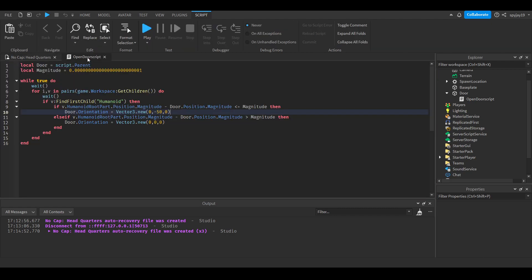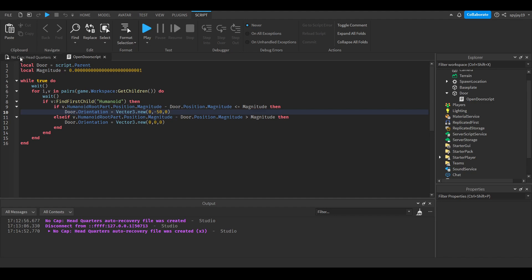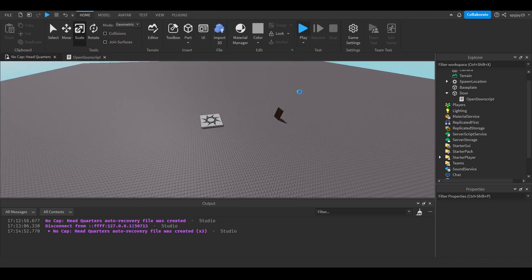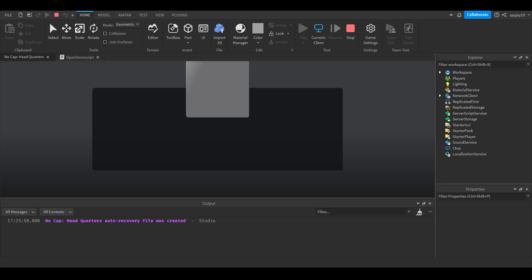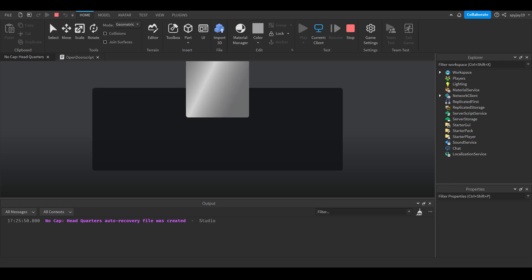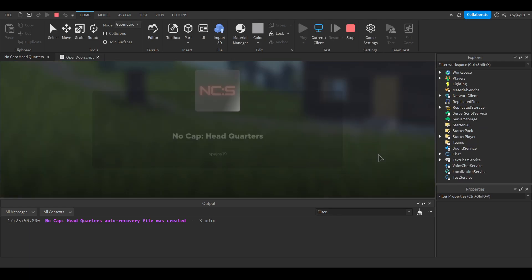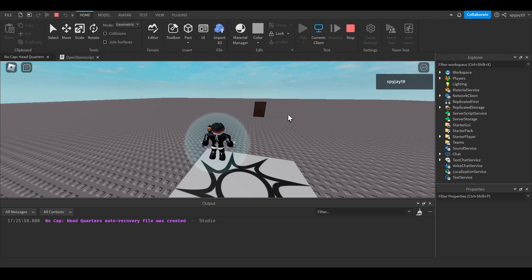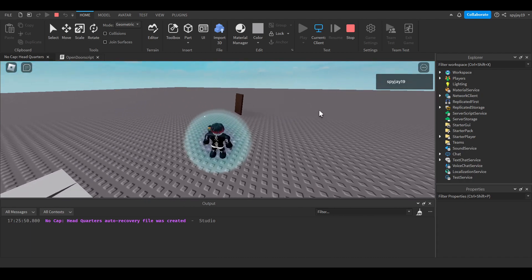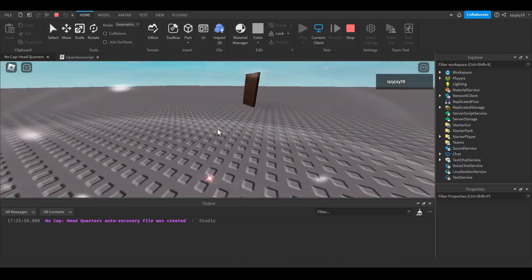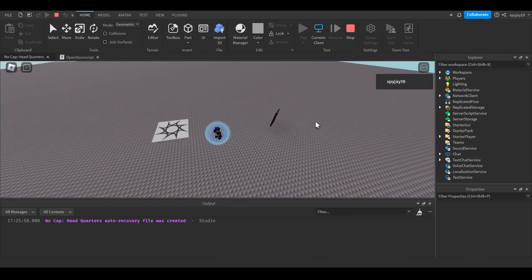This is it resetting it back. As always, the script will be in the description so you guys can just use that for reference. Don't forget to put waits in the script since it is a while true do loop. We don't want it to crash the game.